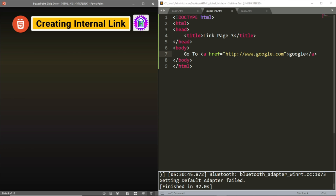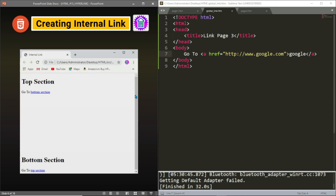An internal link is also called a named anchor. Suppose we have a page and we want to navigate from one section of the webpage to another. If we want to navigate from the top of the page to the bottom, we may have to scroll a lot, which takes time. So what we can do is create a named anchor, or a bookmark, at different sections of the webpage and target those bookmarks to link one section to another in the same page. If I click on the 'bottom section' link, I will be taken to the bottom section, and if I click on 'top section', I will be taken back to the top section.